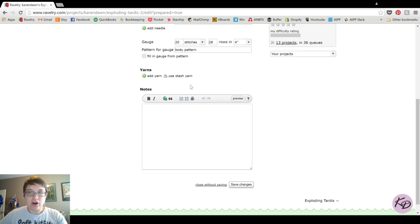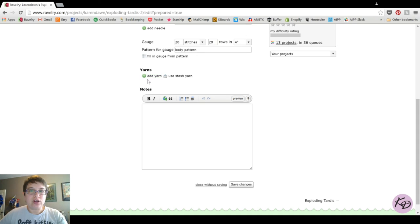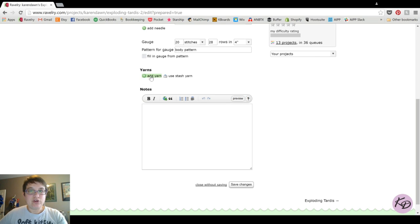The next step is to add your yarn, and you can do this in one of two ways. If you have included your yarn in your stash, you can click 'Use stash yarn.' If you don't have the yarn already added to your stash, you can click 'Add yarn.' A little note: clicking 'Add yarn' is not going to add the yarn to your stash. If you want the yarn listed in your stash, you need to do that first, then come back and say 'Use stash yarn.'